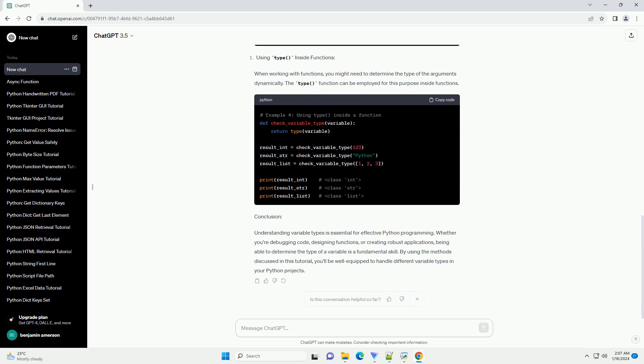Conclusion: Understanding variable types is essential for effective Python programming. Whether you're debugging code, designing functions, or creating robust applications, being able to determine the type of a variable is a fundamental skill.